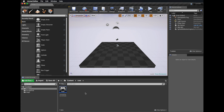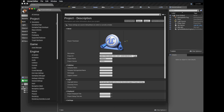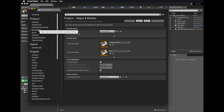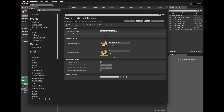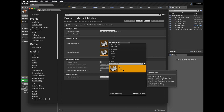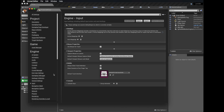Now we need to change some of the project settings to take advantage of our setup. Go to Edit, Project Settings. The first thing to look at is Maps and Modes — set the default game mode to our escape pod game mode that we created. Also set 'proto' as our default map for both editor startup and game default map. We also need to look at our input because we're going to want player input, so we need to set that up now.